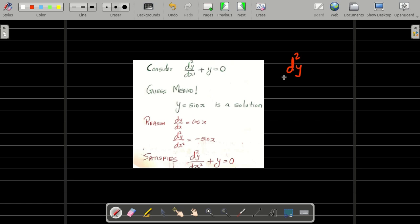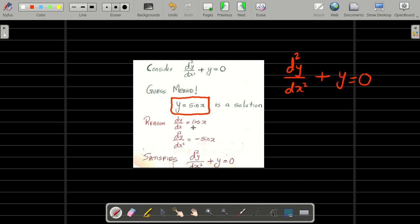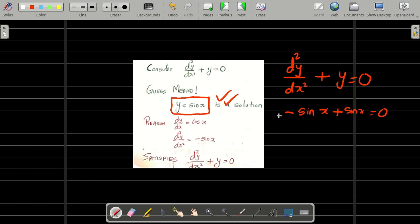Consider the equation d squared y by dx squared plus y is equal to 0. I made a guess: since dy by dx of sin x is cos x, and differentiating once more gives minus sin x. So the second derivative is minus sin x, and the y value is sin x. Substituting: minus sin x plus sin x equals 0 — the equation balances. So y equal to sin x is a solution, and it is called a particular solution.